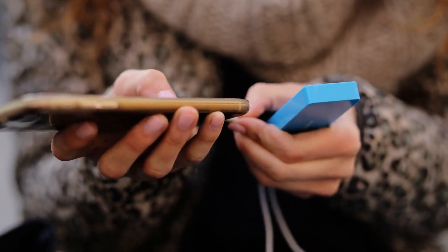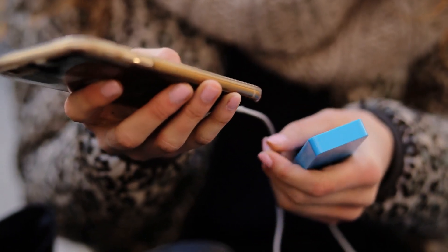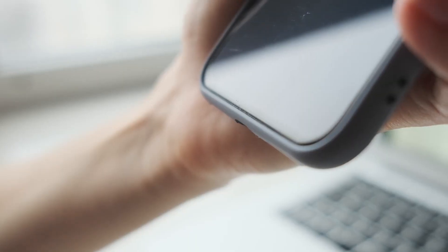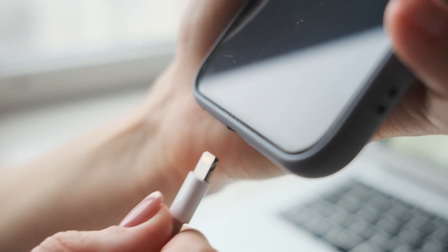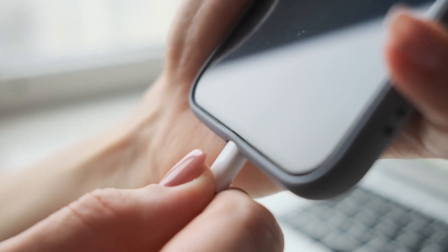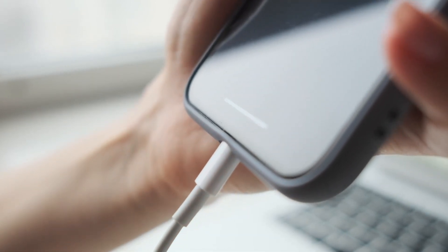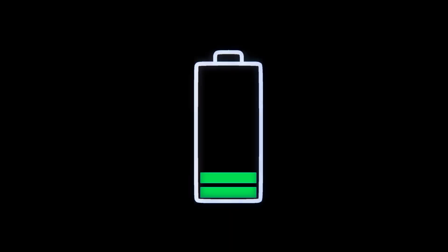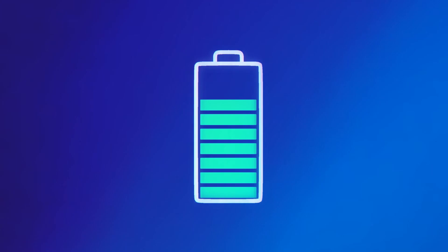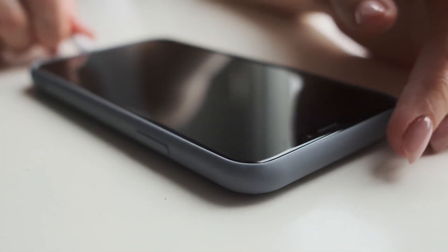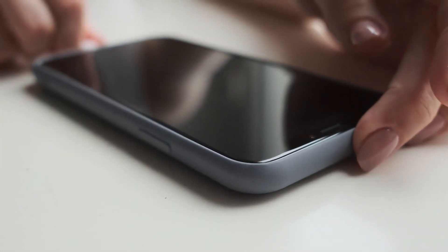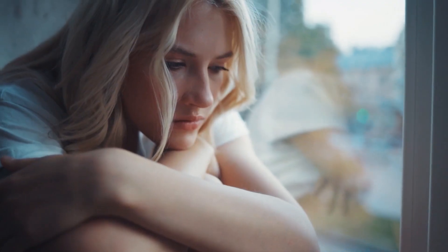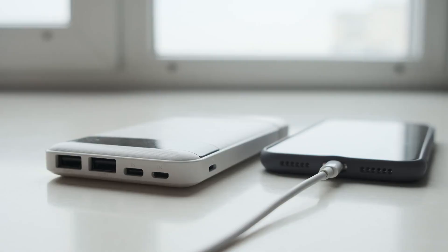So, if you're tired of dealing with a frustratingly loose charger cord, watch on to learn more about this simple fix and get your phone back up and running in no time. We've all been there. Your phone battery is low, so you plug it into charge, only to find that the cord is loose and your phone isn't charging properly. It's frustrating, but fortunately, there's a simple fix.